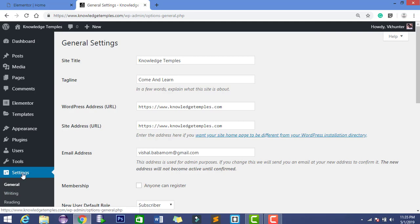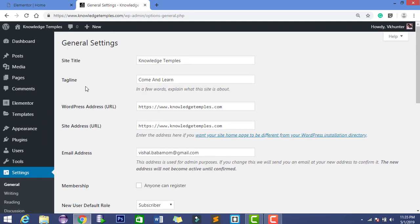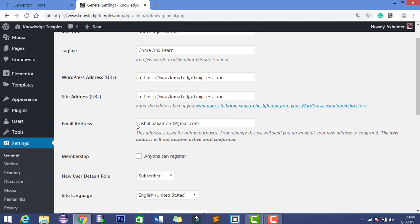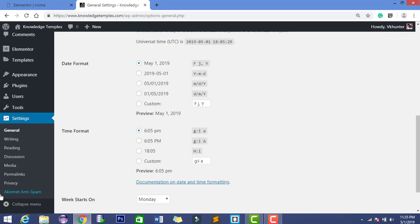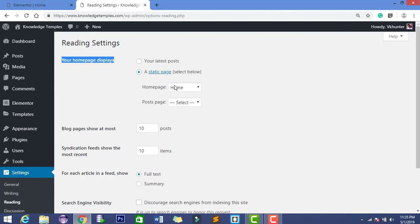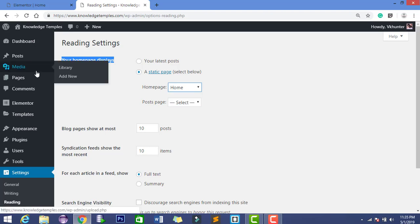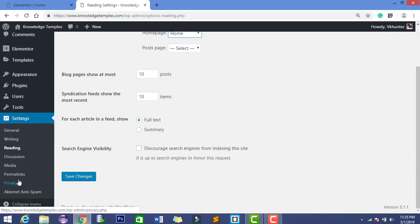Second, you can click on Settings and update your site title and basic information. Next, go to Readings and click on the static page option to set your home page. Then, the next very important step — click on Permalinks and configure your URL structure.